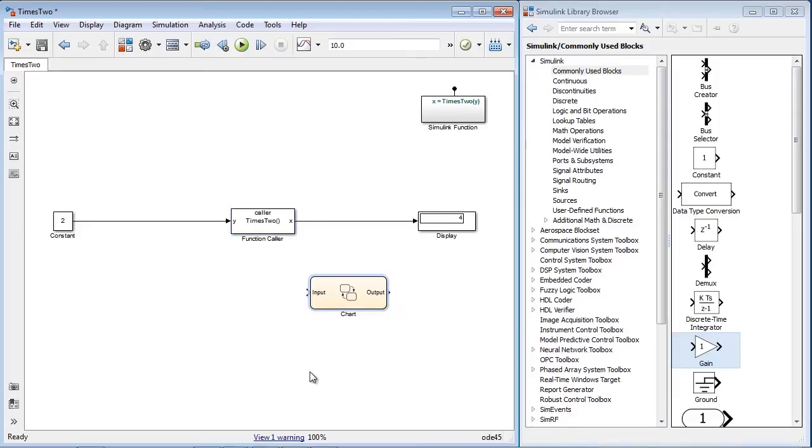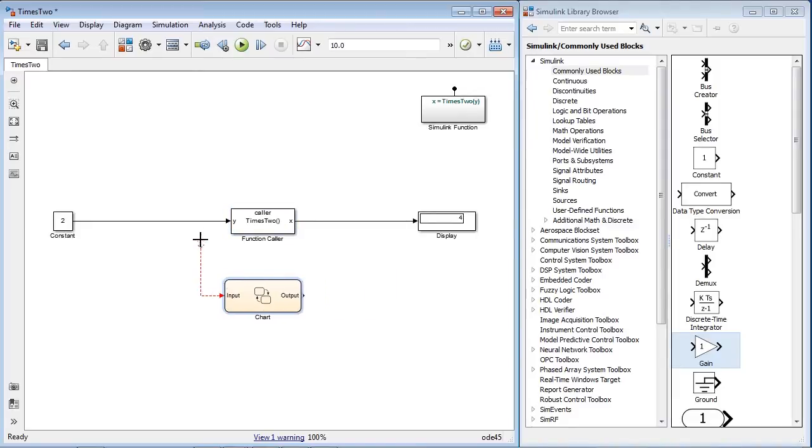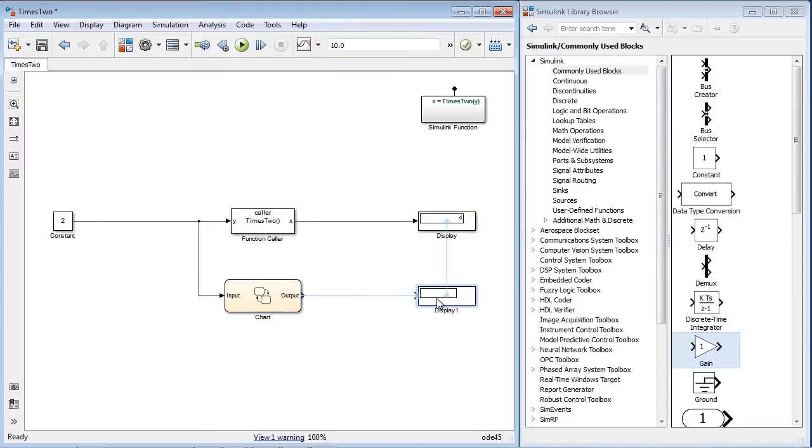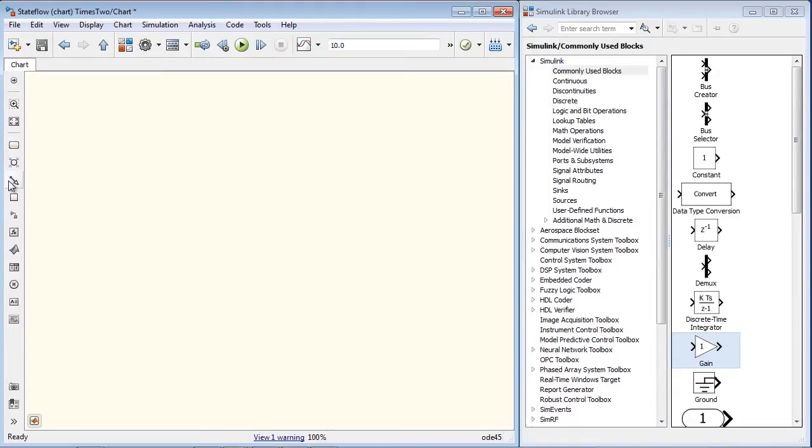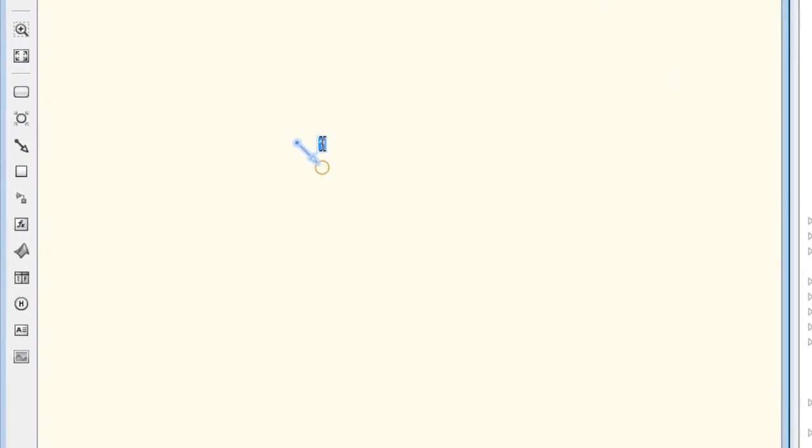The Simulink function can also be called directly from StateFlow. We can directly access the Simulink function by name, the same way we would do it normally with StateFlow functions.